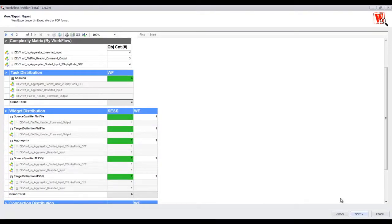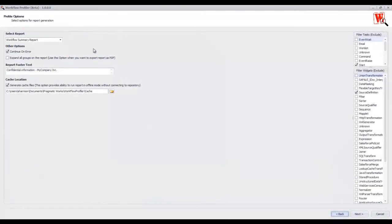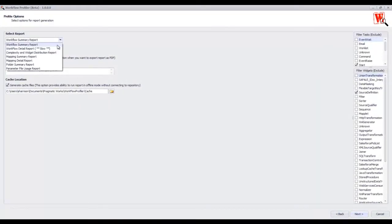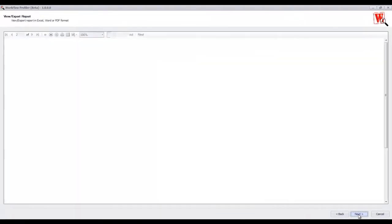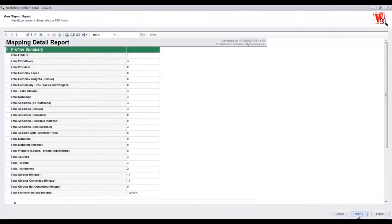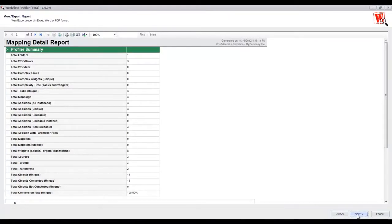Click back at the bottom of the screen and the next report I am going to look at is the Mapping Detail Report. Click Next. Just like the Summary Report, the first page is going to give you a summary of what components are used inside of those workflows.